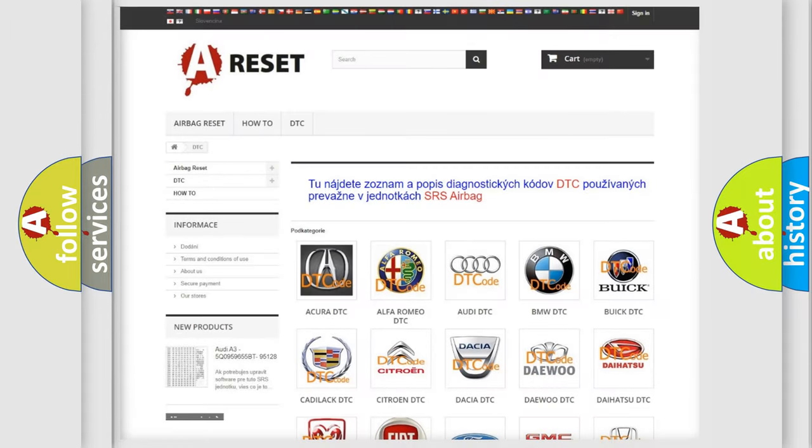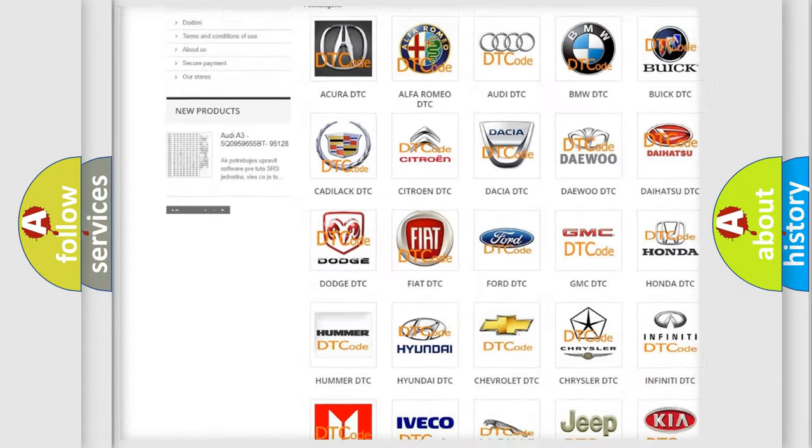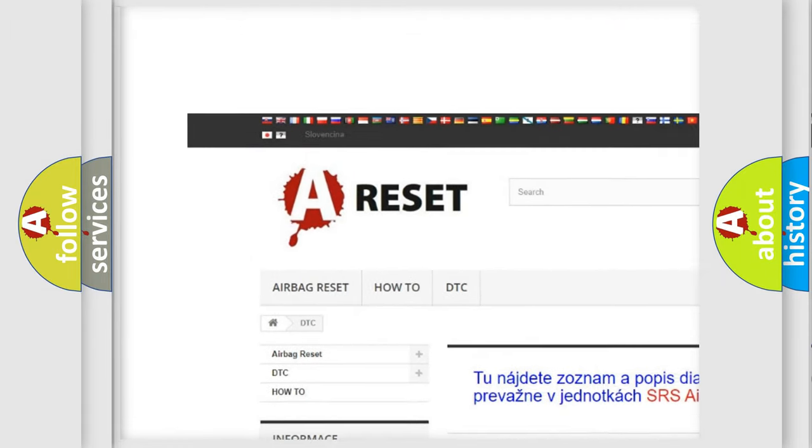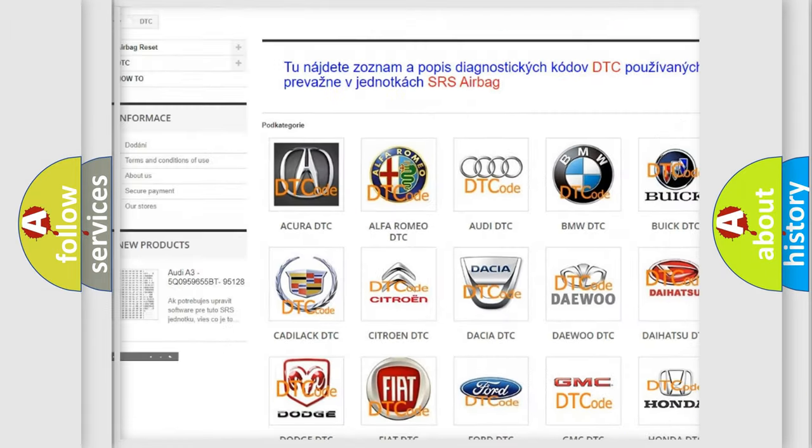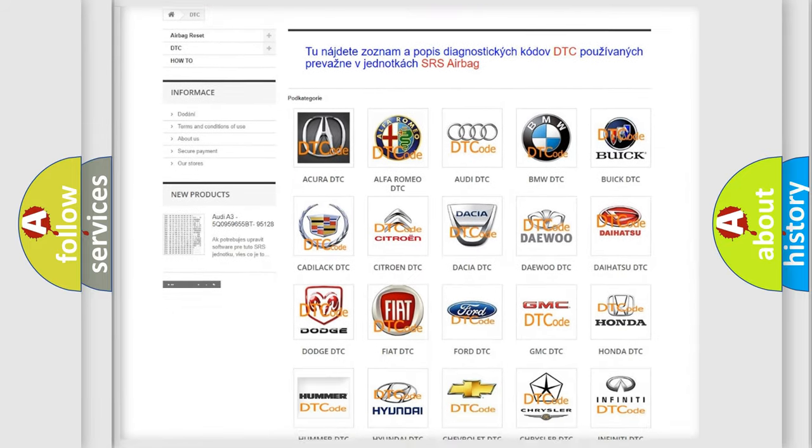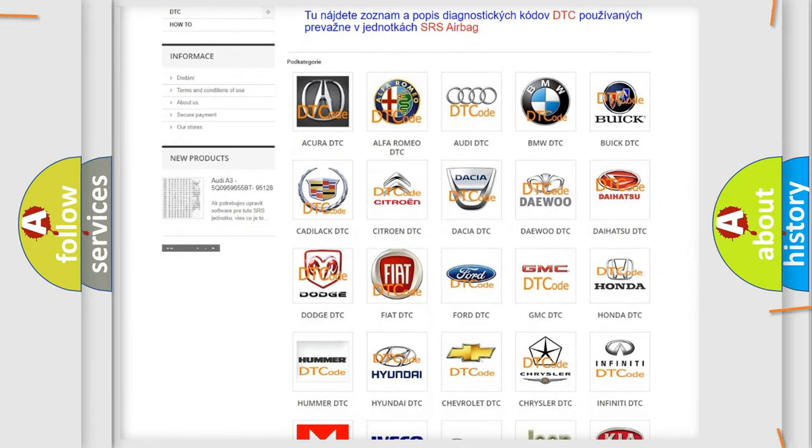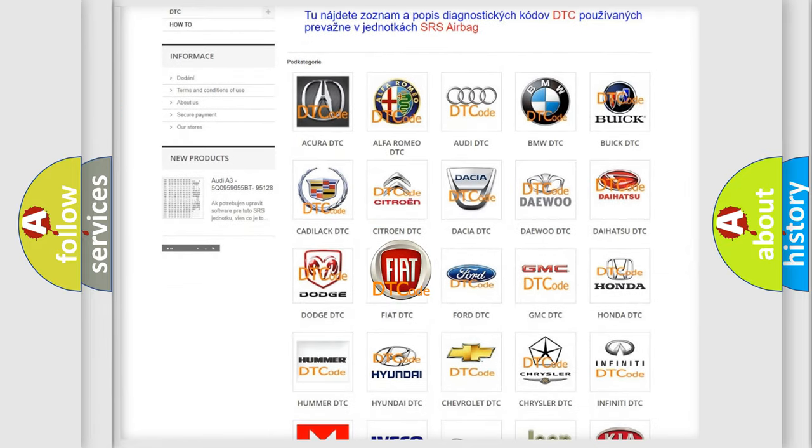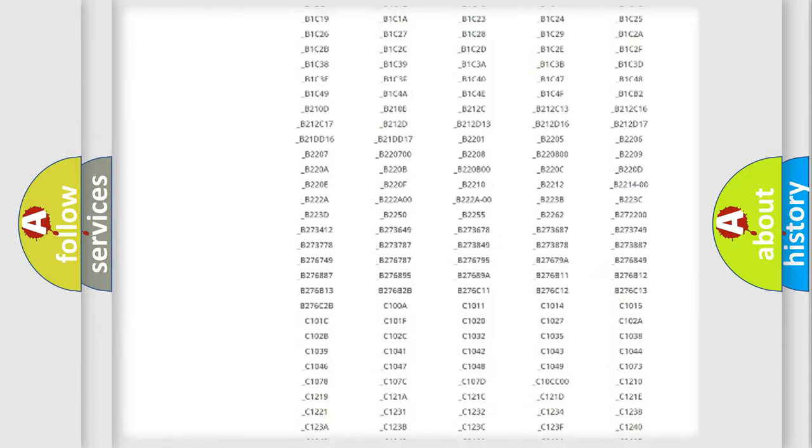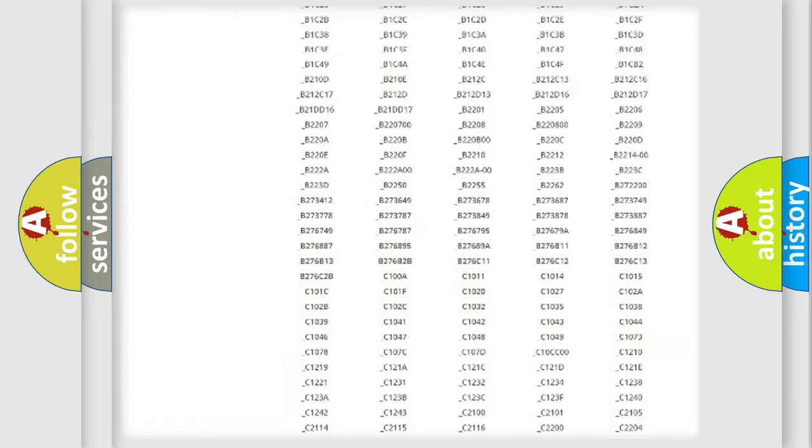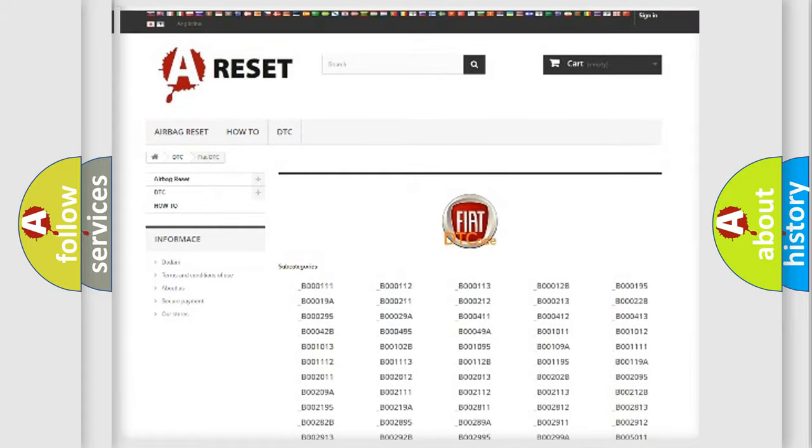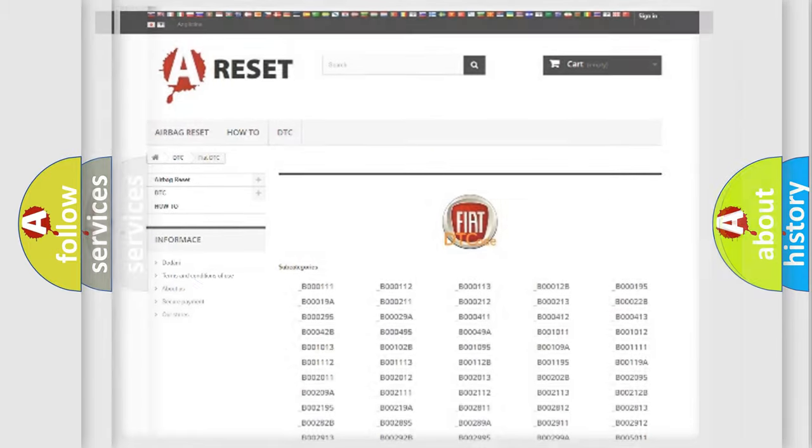Our website airbagreset.sk produces useful videos for you. You do not have to go through the OBD2 protocol anymore to know how to troubleshoot any car breakdown. You will find all the diagnostic codes that can be diagnosed in Fiat vehicles, and many other useful things.